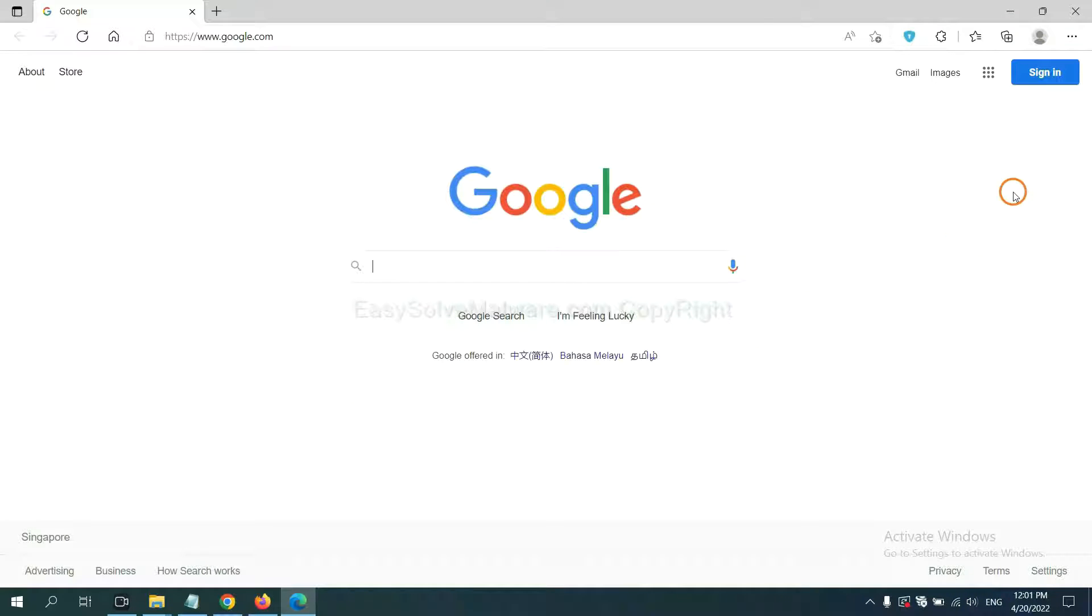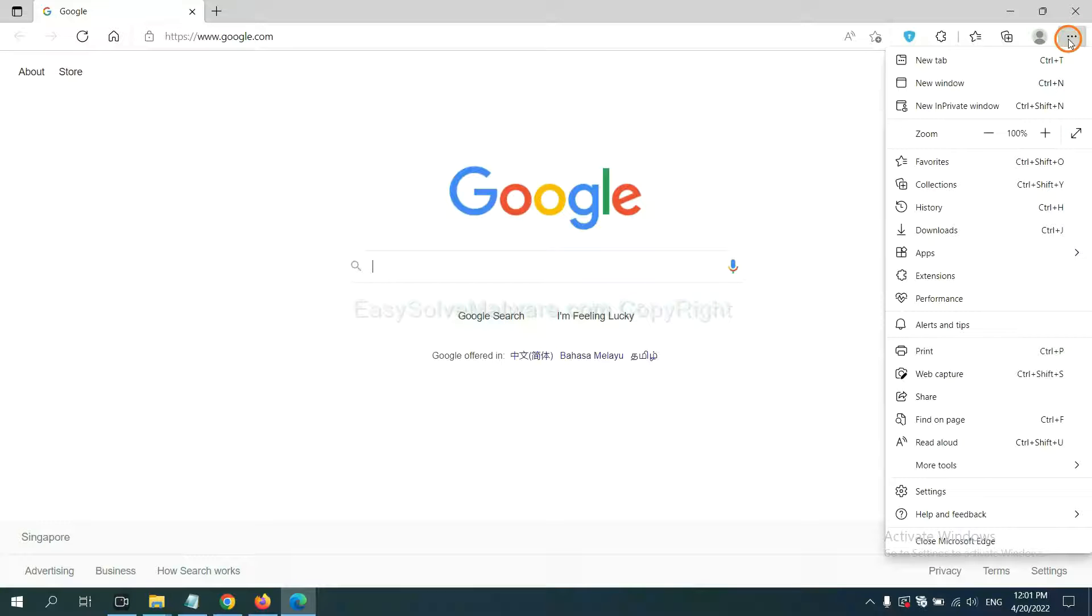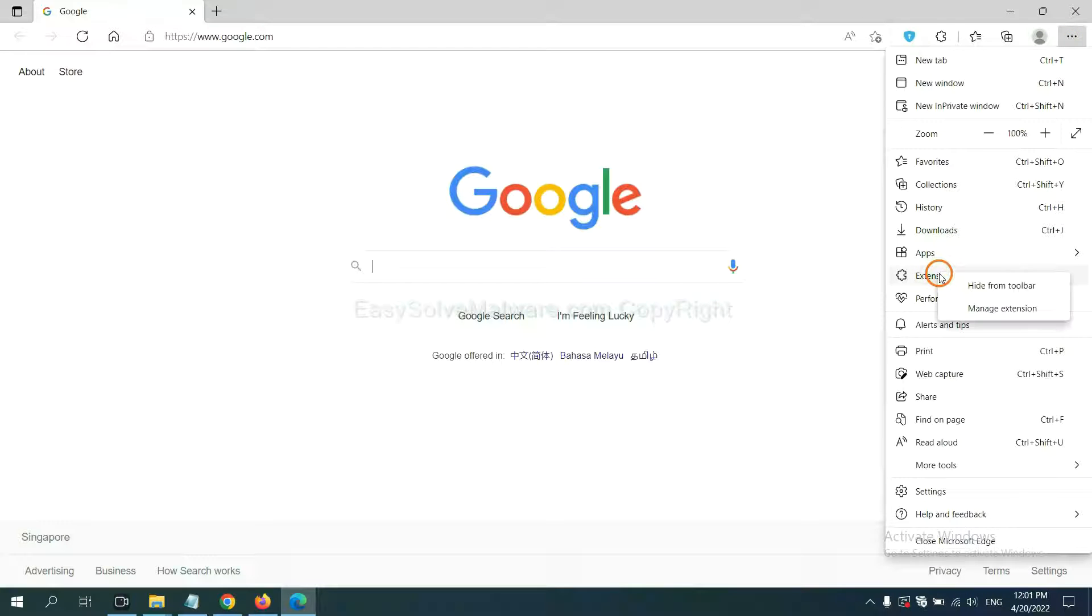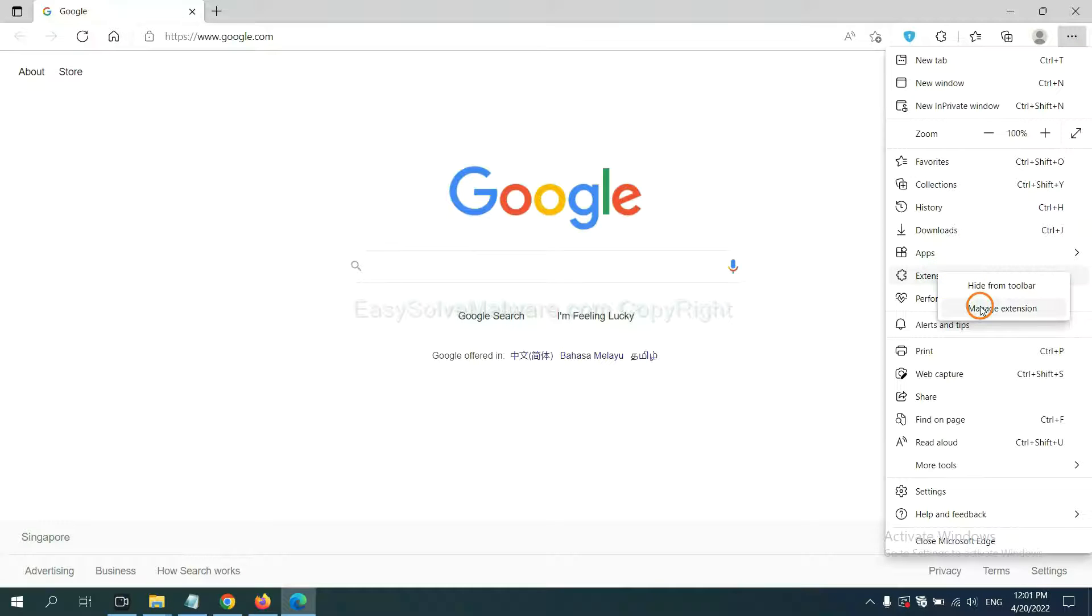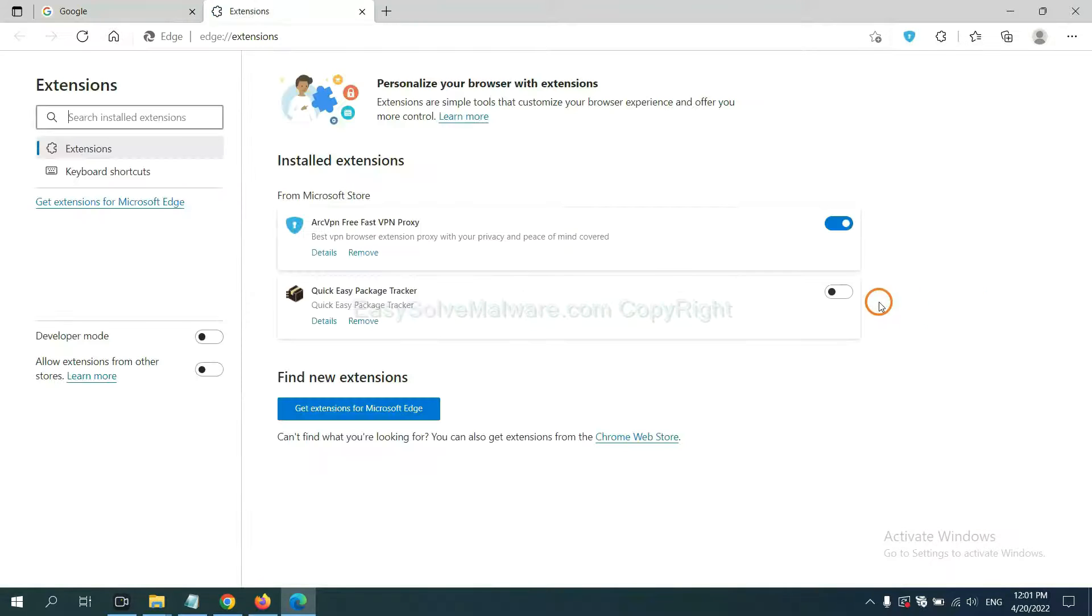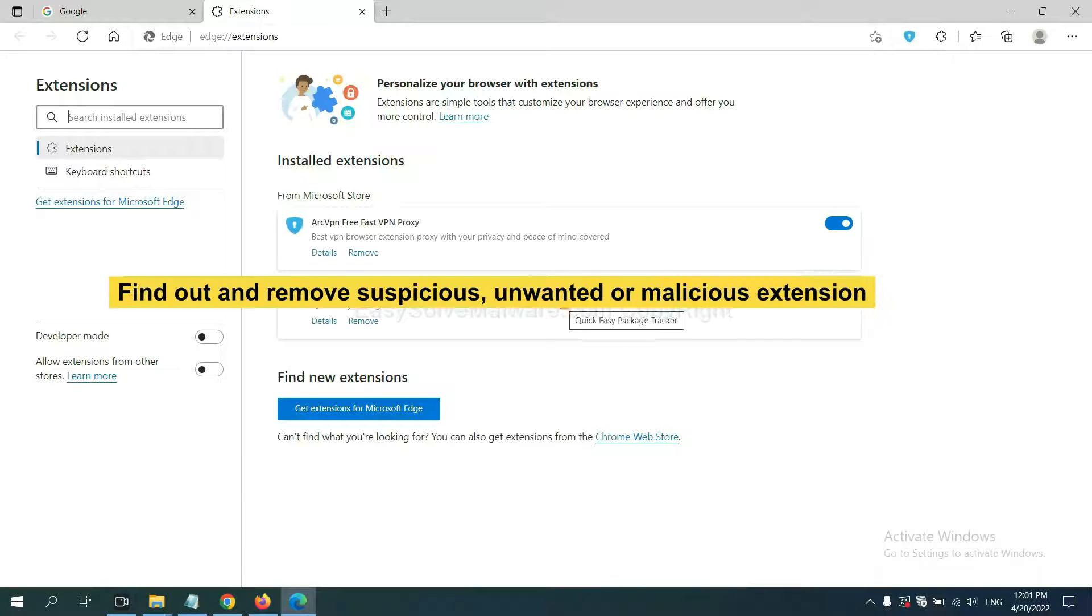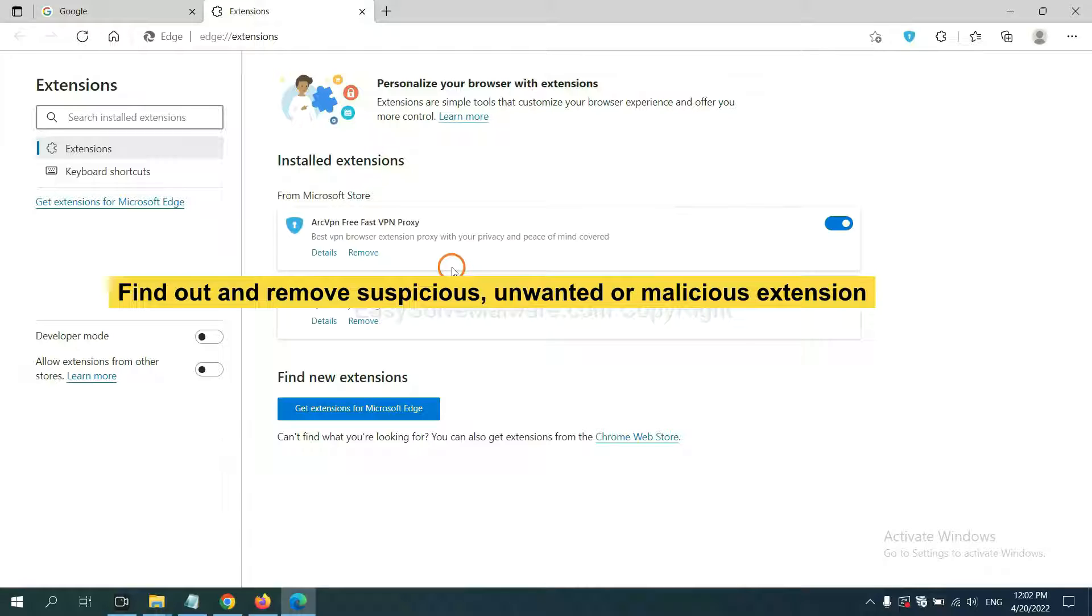On Microsoft Edge browser, click the menu button, right-click on Extensions, and click Manage Extensions. Now delete all the suspicious or unwanted extensions. Click Remove.